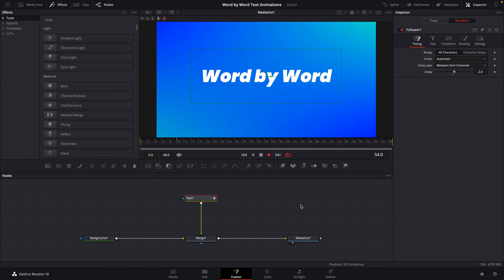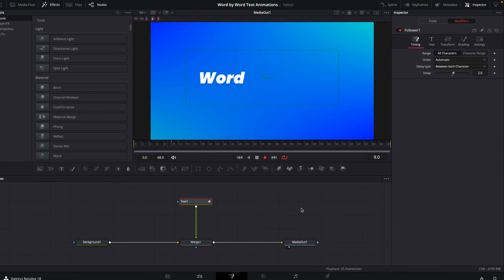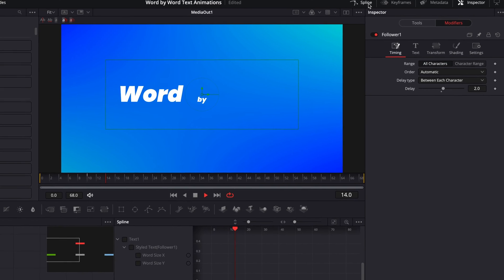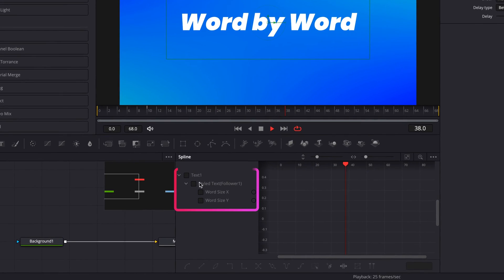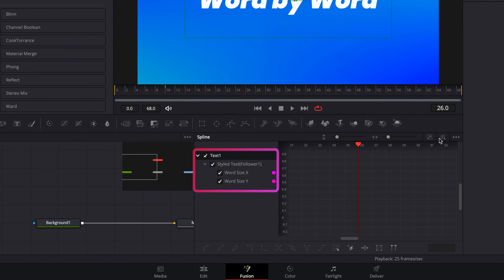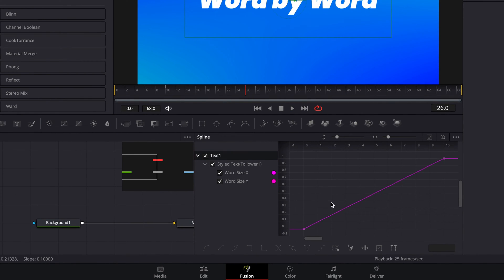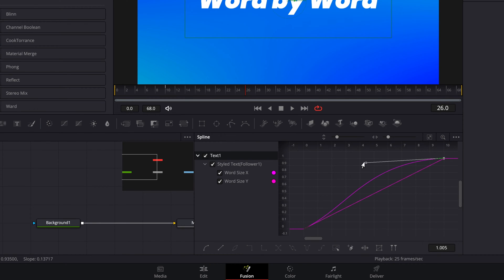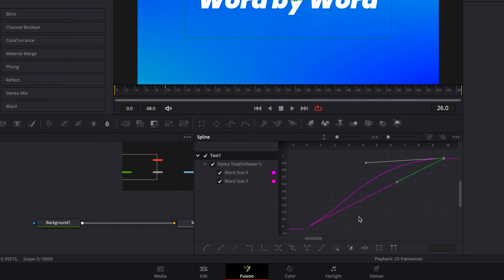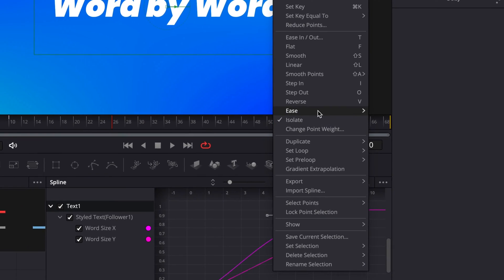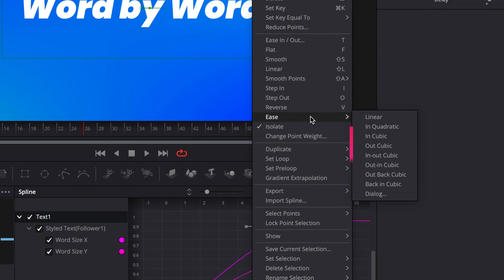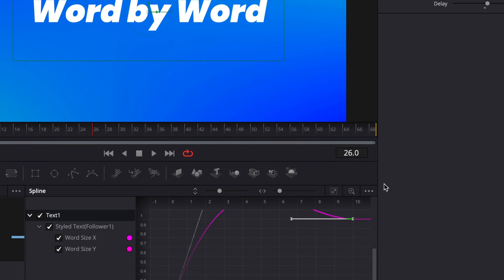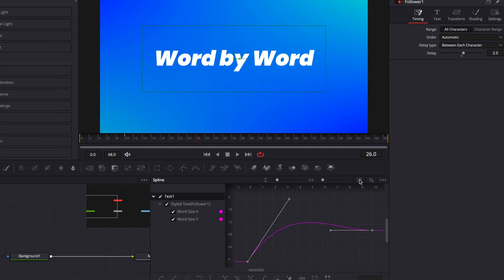But there's a couple of extra things we could do to make this even better. With the text node selected, if we open up the spline tab and check on the style text animation, we'll see the animation curve for our size parameter that we just set. So again, you can see here it's going from 0 to 1 over 10 frames. And we can adjust the easing of this animation using the handles here, or for quickness, we can highlight them, right-click, and go to ease. So in here you're going to have a bunch of easing options to choose from. I really like the Outback Cubic one because it overshoots the animation a little bit, so I'm going to choose that.